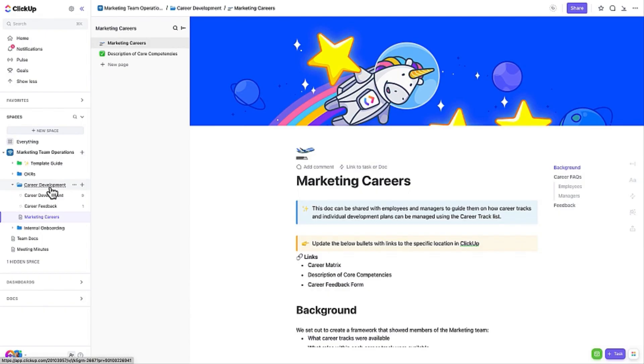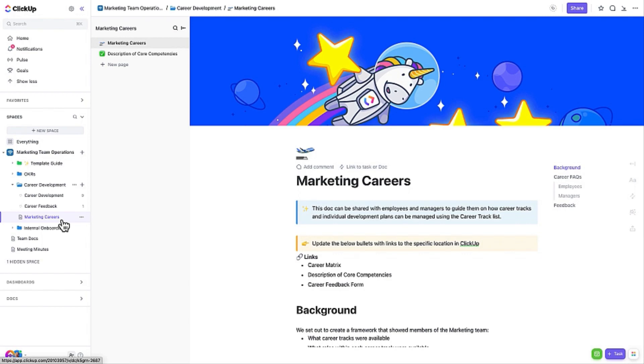The Marketing Careers doc outlines career tracks, positions, and core competencies for each role. This clarifies expectations and makes professional advancement and promotions more attainable.